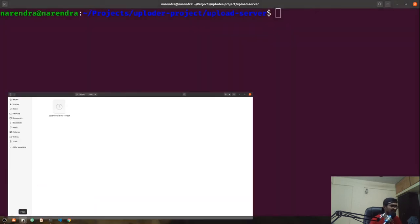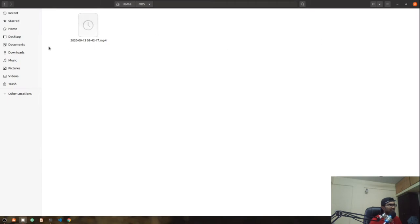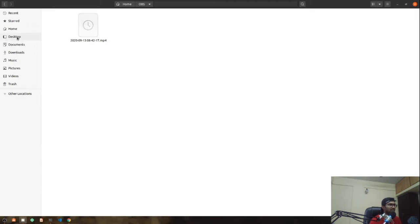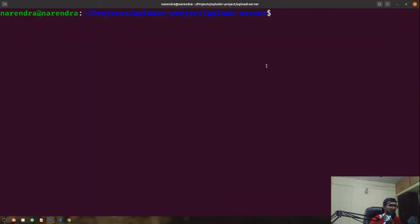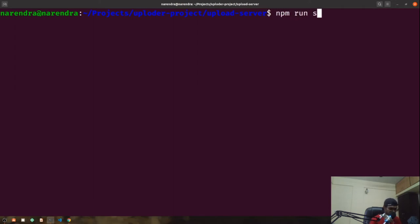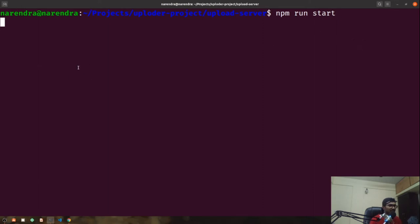In my previous video it was running on port 3000, but I've changed the port to an environment variable so it now runs on localhost port 4000. Let's go ahead and spin up the server by simply running 'npm run start'. This might take a moment to start up on localhost 4000.